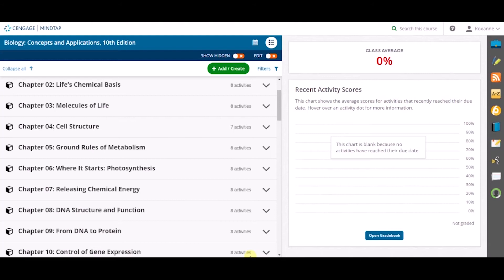Batch editing features allow you to change the due dates, hide assignments, and change whether an assignment is for a grade or for practice.